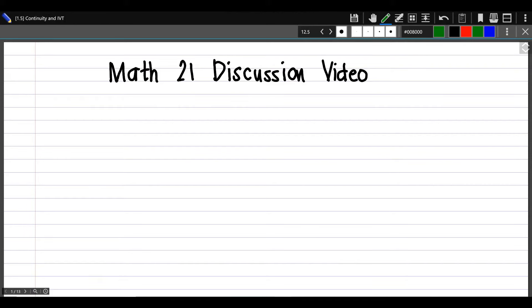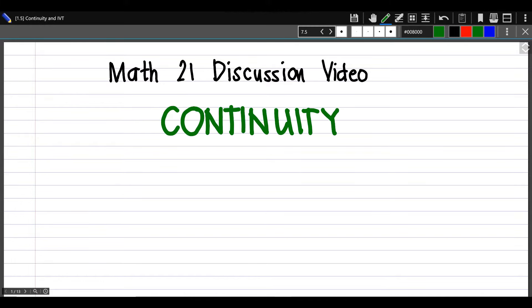Hello, this is a continuation video for Topic 1.4 for Math 21. In the previous discussion video, we answered items on the formal definition of a limit, and in this video, we will be answering exercises on continuity.